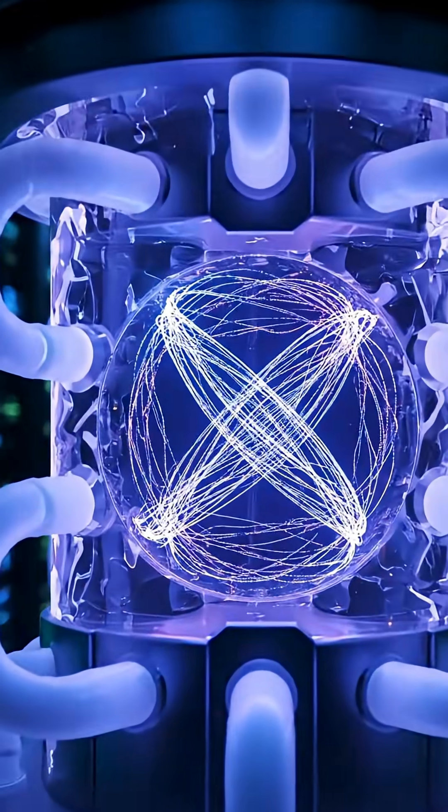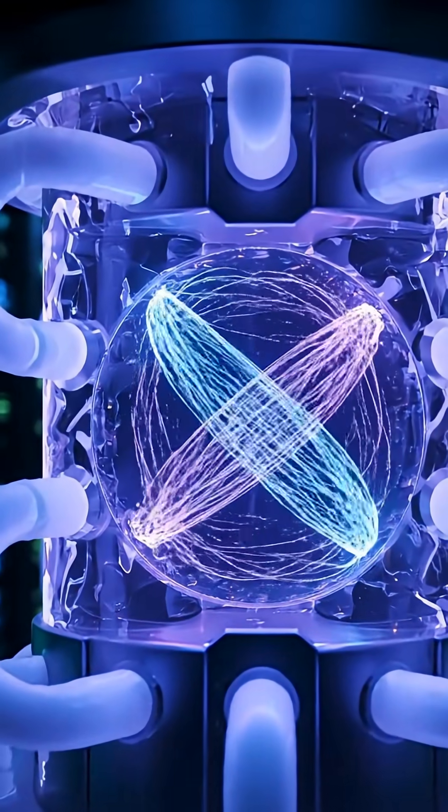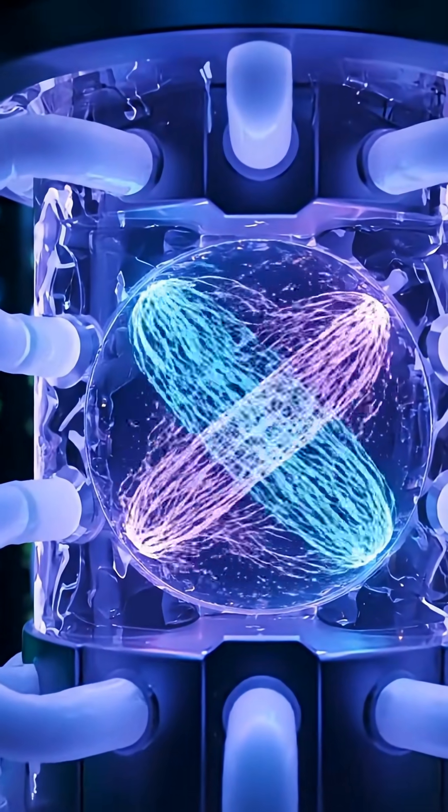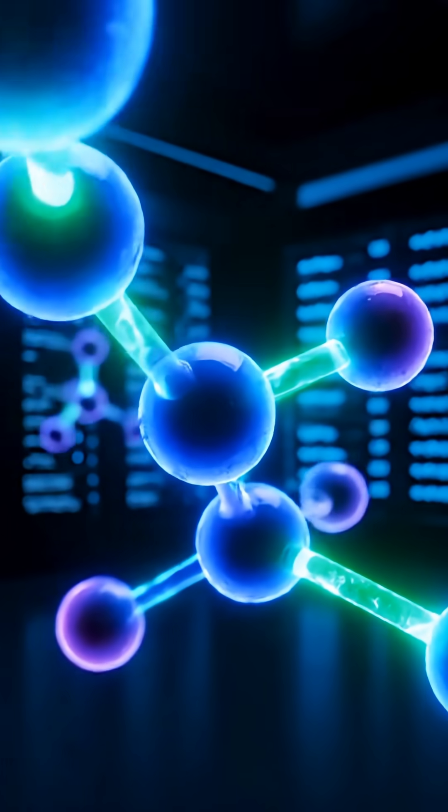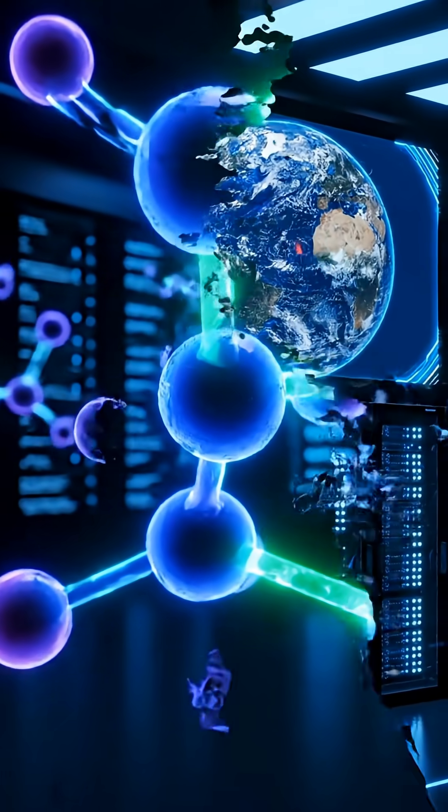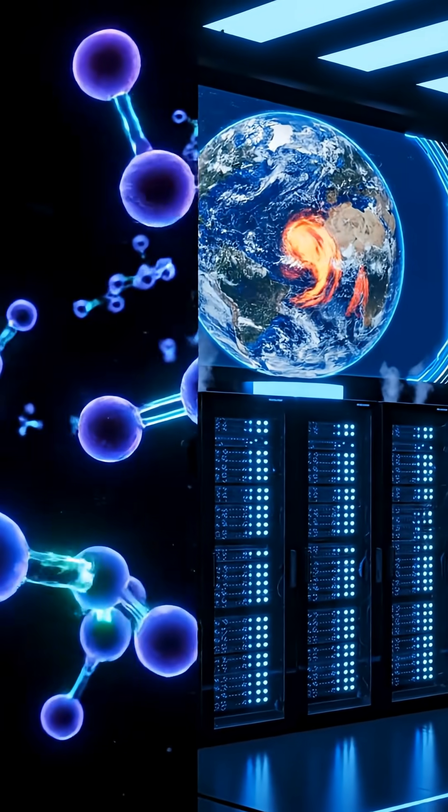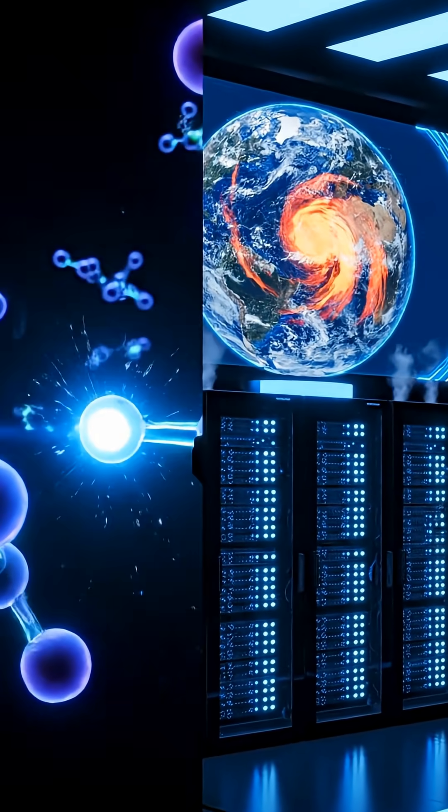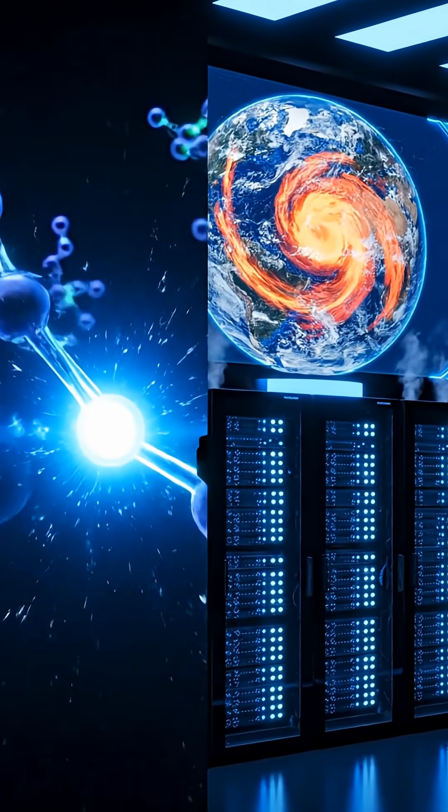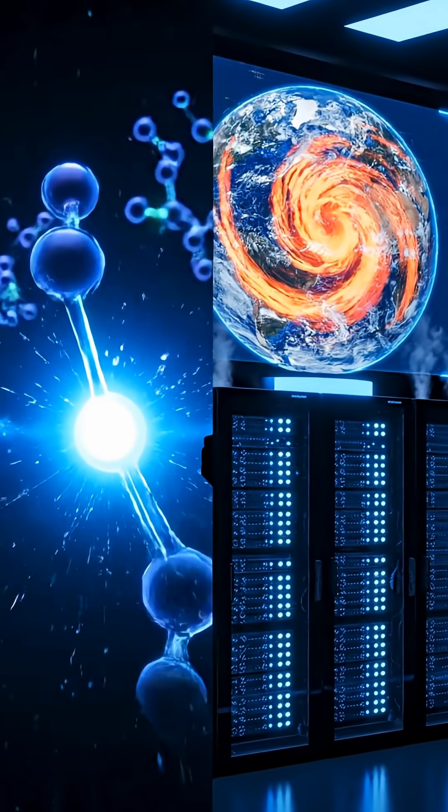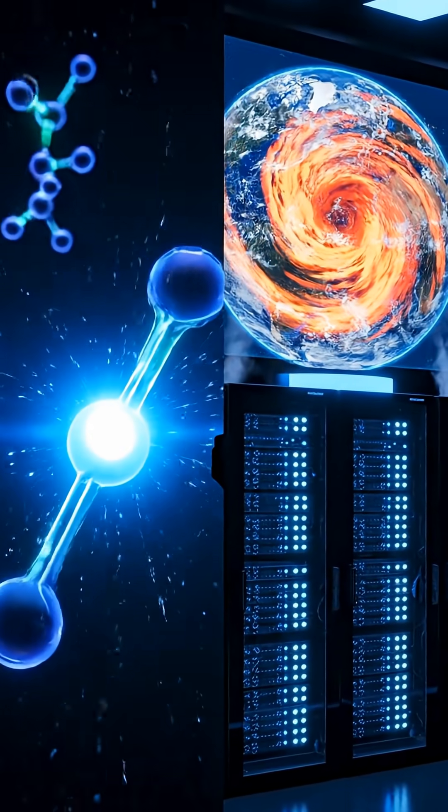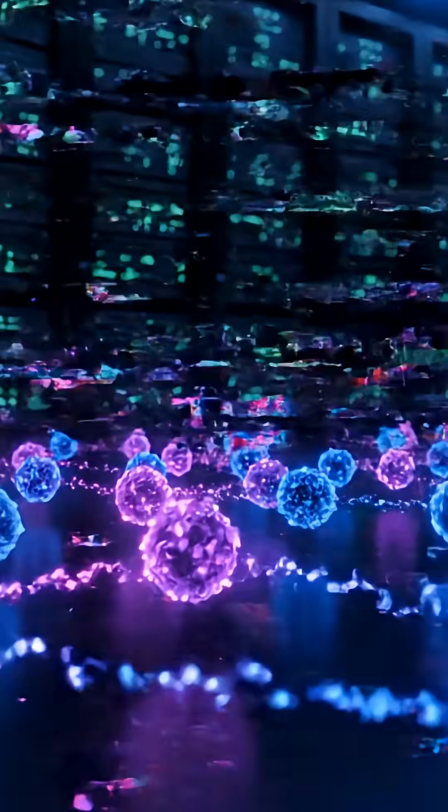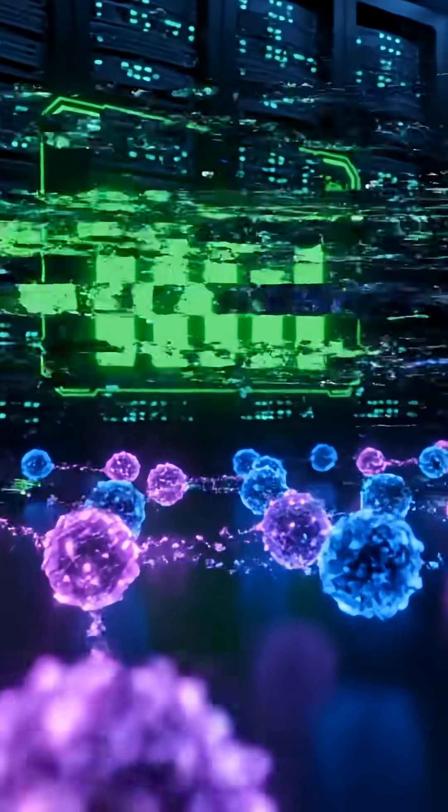A quantum computer could solve in seconds what may take a supercomputer millions of years. Supercomputers lead in weather modeling, simulations, and research. Quantum computers excel in chemistry, AI, encryption, and optimization.